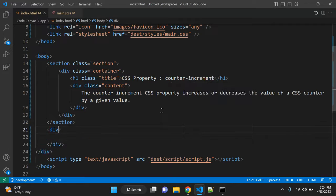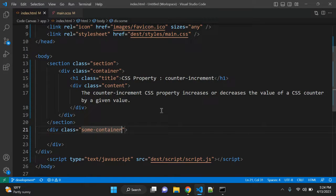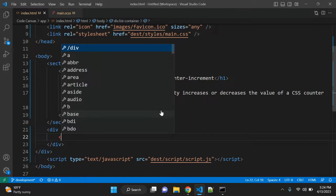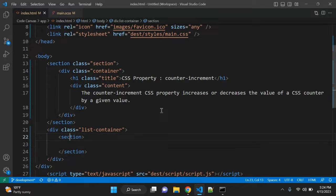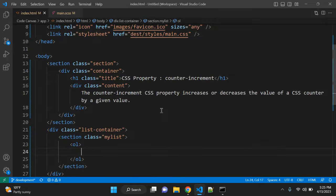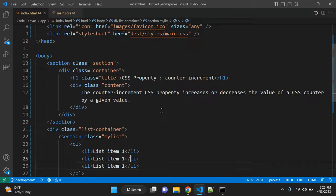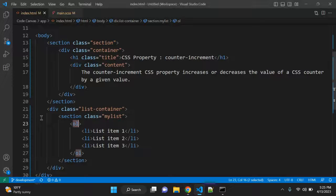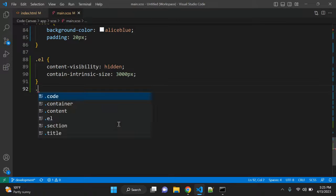In HTML, let me add a div with a class called 'list-container'. Inside this class we have multiple sections, so let's add one section with class 'my-list'. In this section we have one ordered list, with some elements: list item one, list item two, and list item three. So we have a div with a section and an ordered list. Let me add some CSS here.